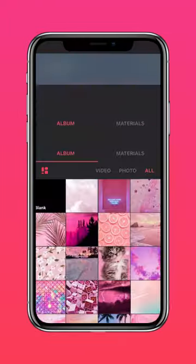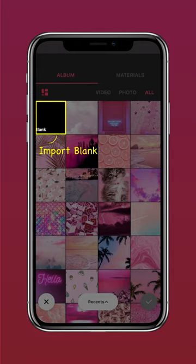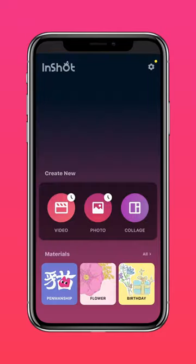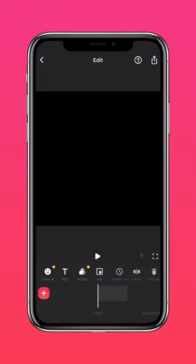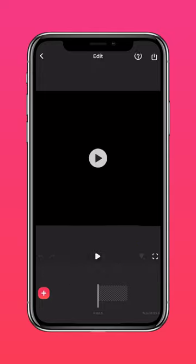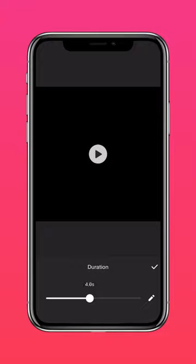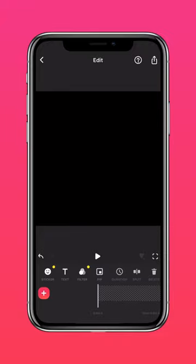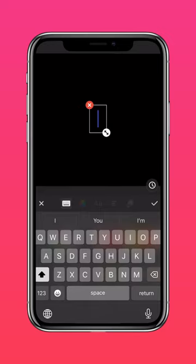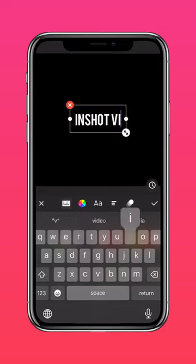Import a blank clip into InShot. Tap Duration to adjust the duration of the clip. Tap Text and type your introductory text.